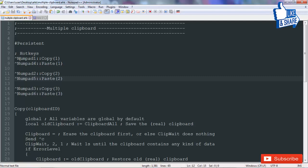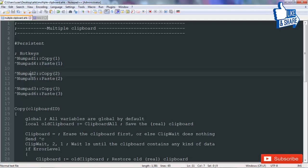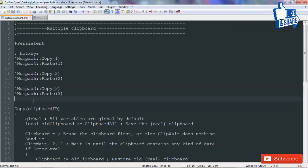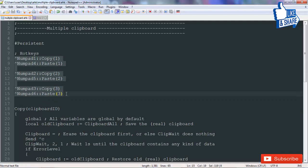So apart from Ctrl+C and Ctrl+V which are already there, you will have three extra clipboards. The first clipboard uses Ctrl+Numpad1 for copying and Ctrl+Numpad4 for pasting. The second uses Ctrl+Numpad2 for copying and Ctrl+Numpad5 for pasting. The third uses Ctrl+Numpad3 for copying and Ctrl+Numpad6 for pasting. These are over and above the default clipboard.